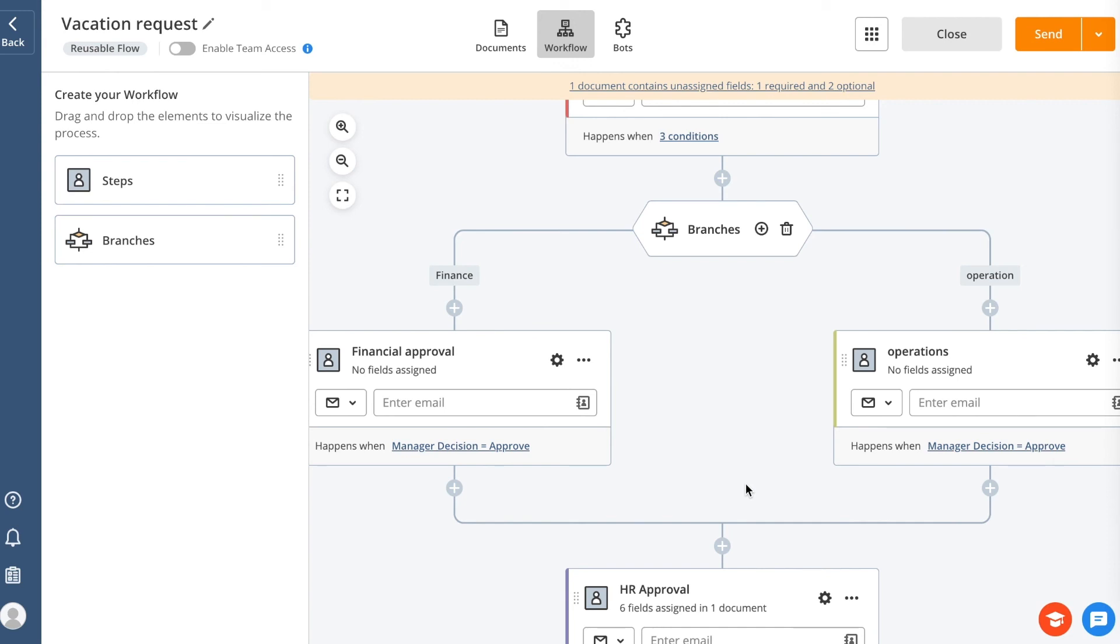Please note that only one person can work on a revision, so the second branch's recipient will have to wait until the first person completes it. There are two branches added by default, but you can add more by clicking the plus sign.